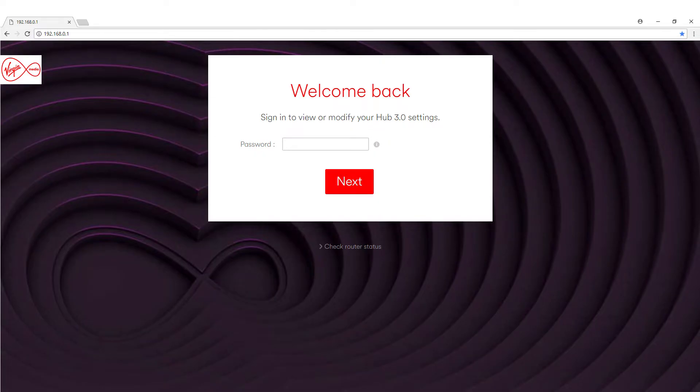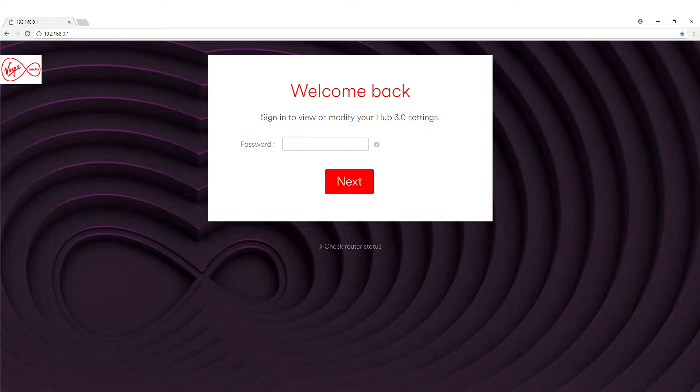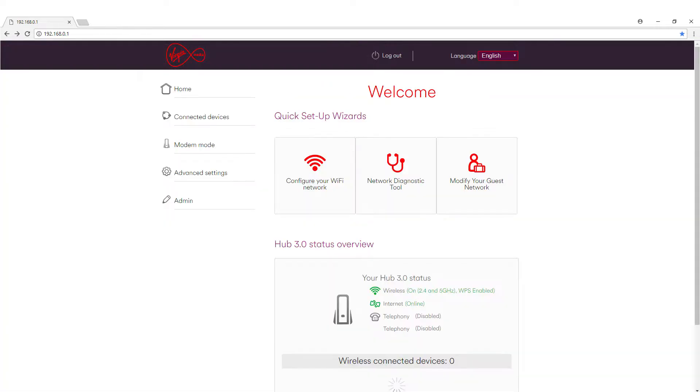Once you've got these settings, pop open your browser, go to the address bar and put in the IP address that you've just found and log on. You should have a screen like this one that you've just seen, it might be slightly different depending on who your ISP is or who your router provider is.